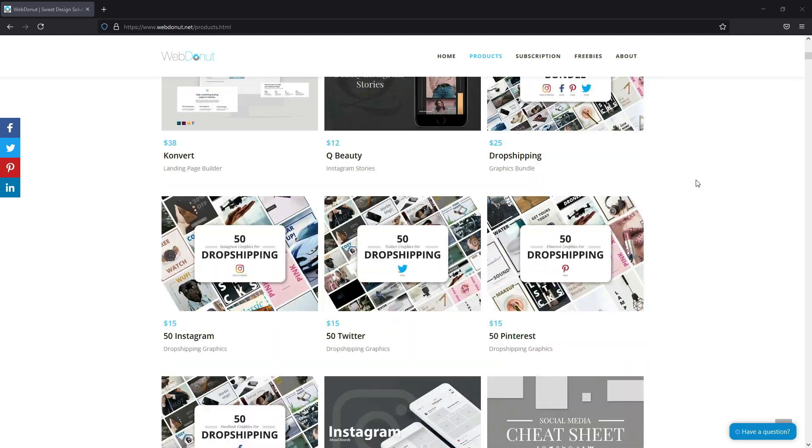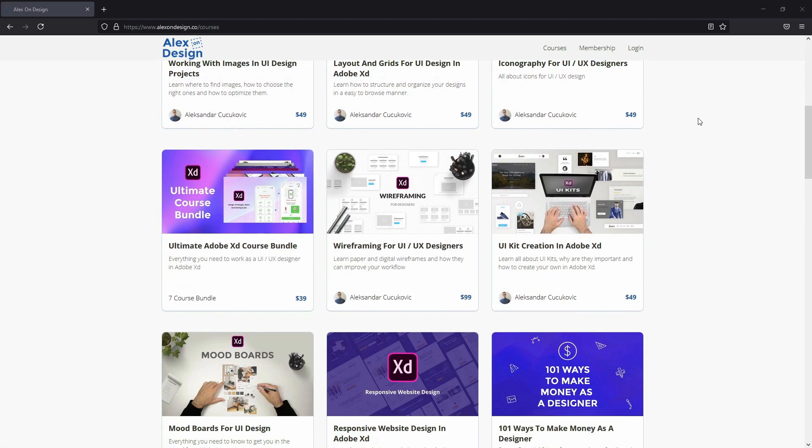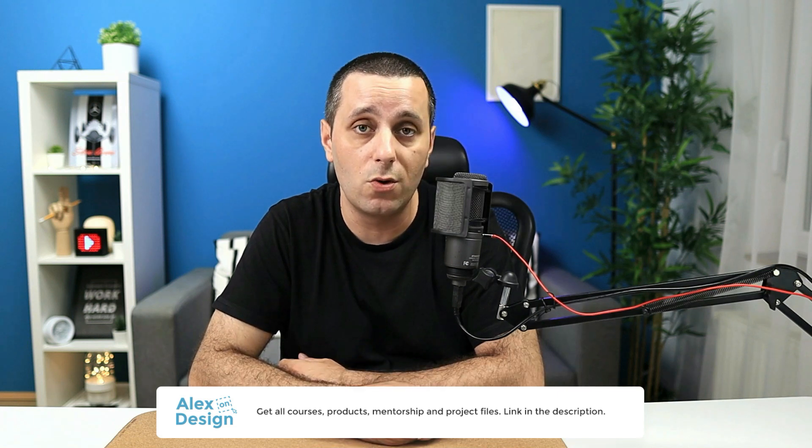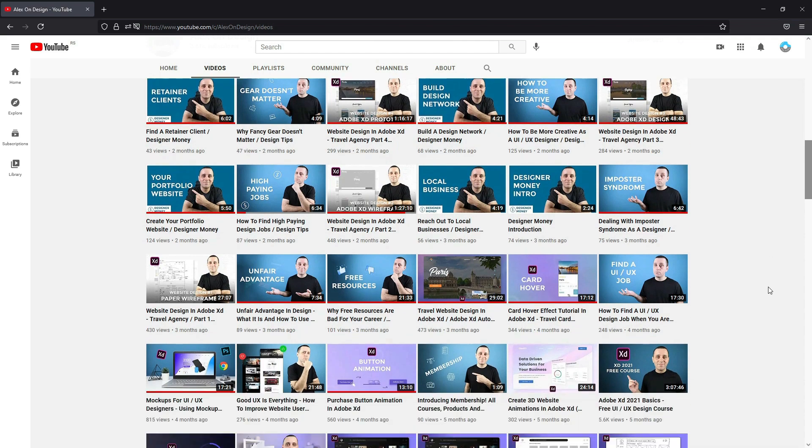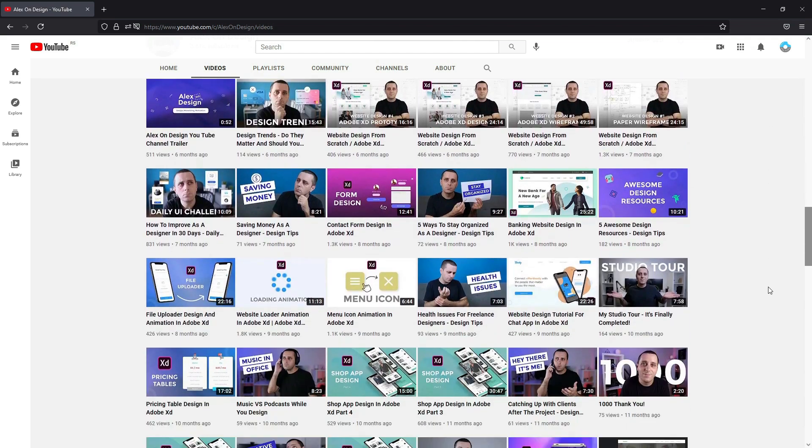Hey there, my name is Alex and welcome to this Adobe XD tutorial. I am a product creator and so far I have created more than 500 design products. I am also a course creator and so far I have created more than 30 different courses. You can access all of my courses and digital design products in my membership, alongside all the practice files for the YouTube videos including this one. The link is going to be down in the description below. Let's jump inside today's video.